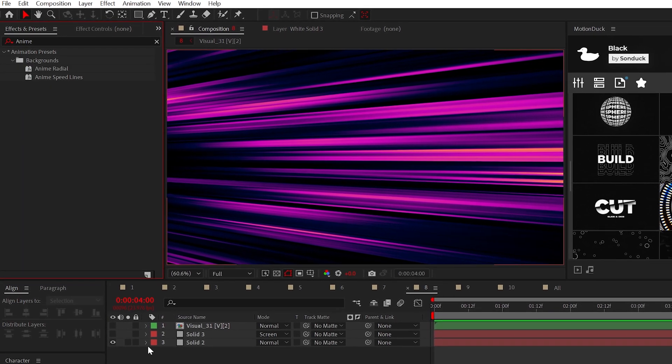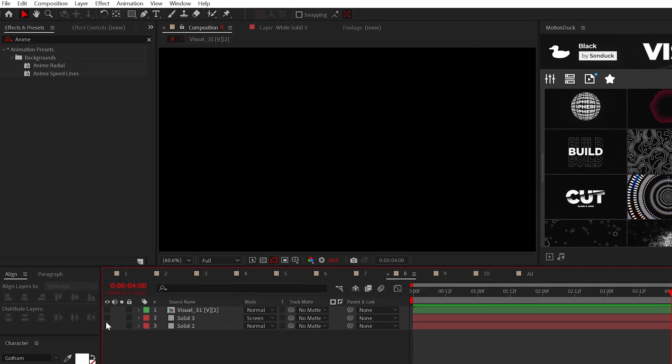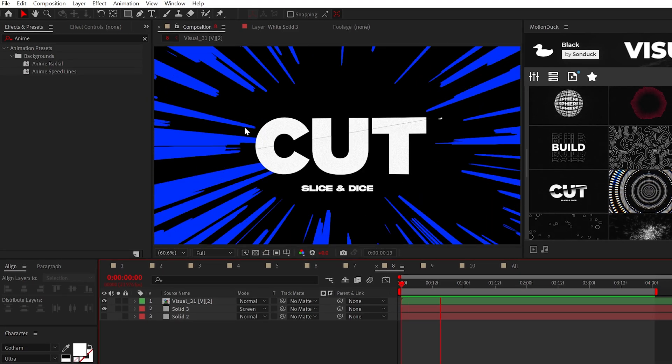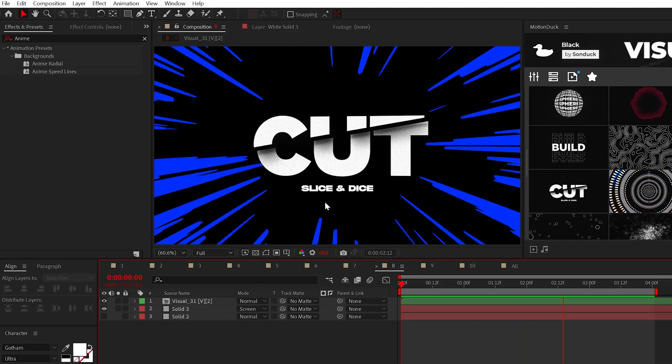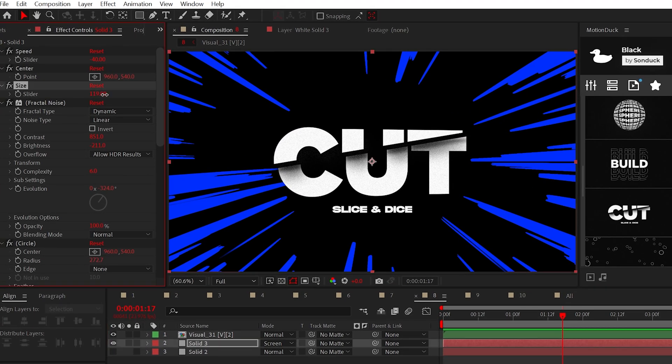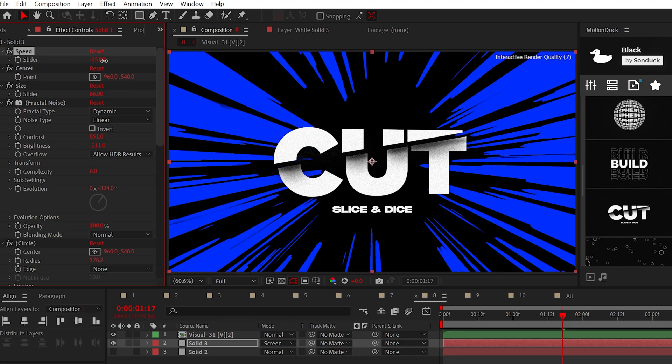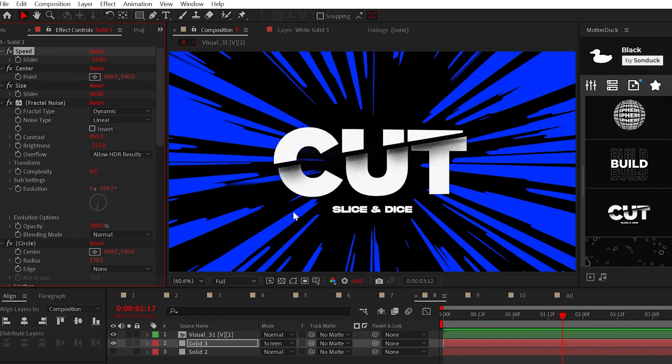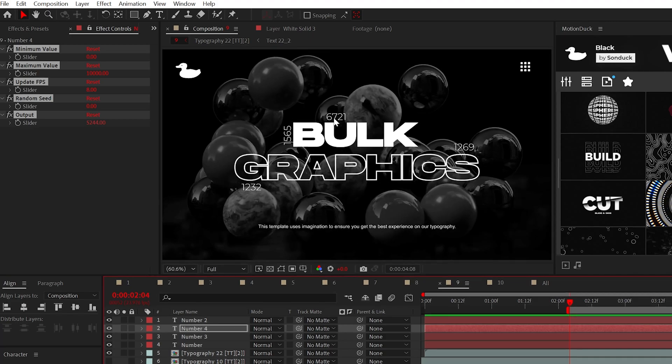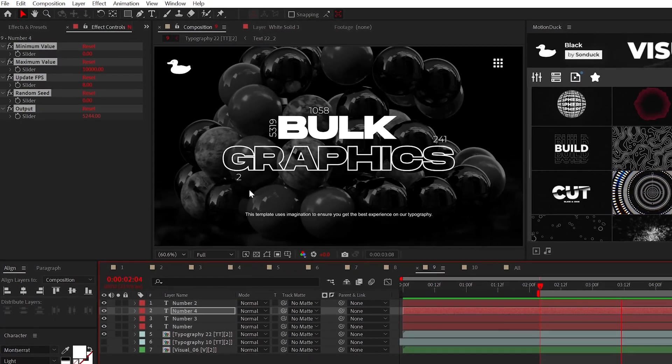Two presets worth looking at are the new anime speed lines and radial lines. These are really cool as these add anime style graphics in no time. For the anime lines, you can adjust the size and speed to help dial in the look you need. Now, just using a quick example here, but you're going to love this for years to come.